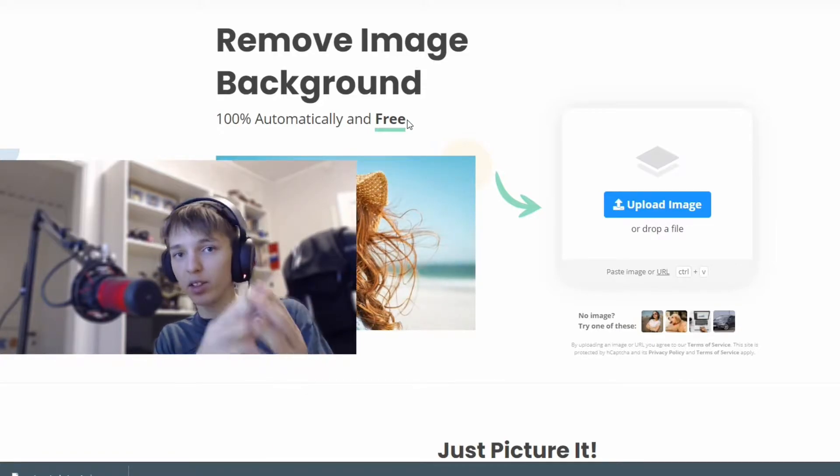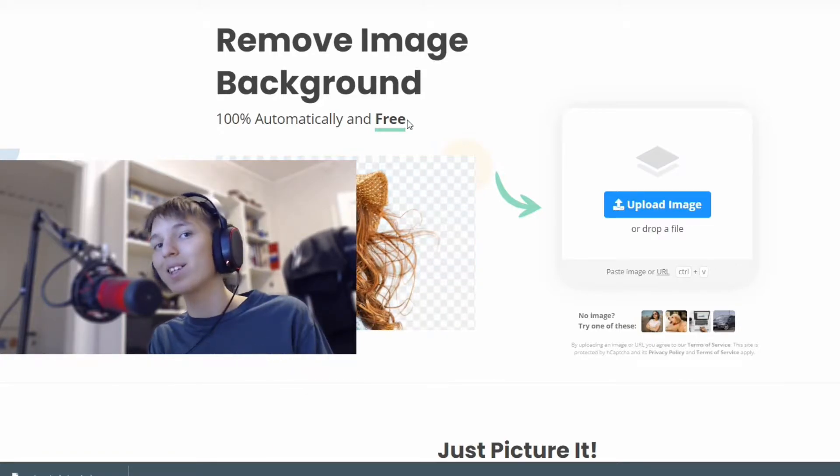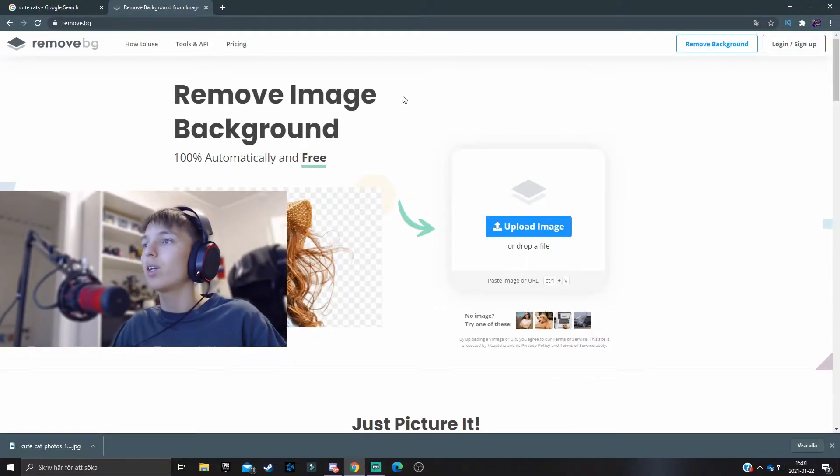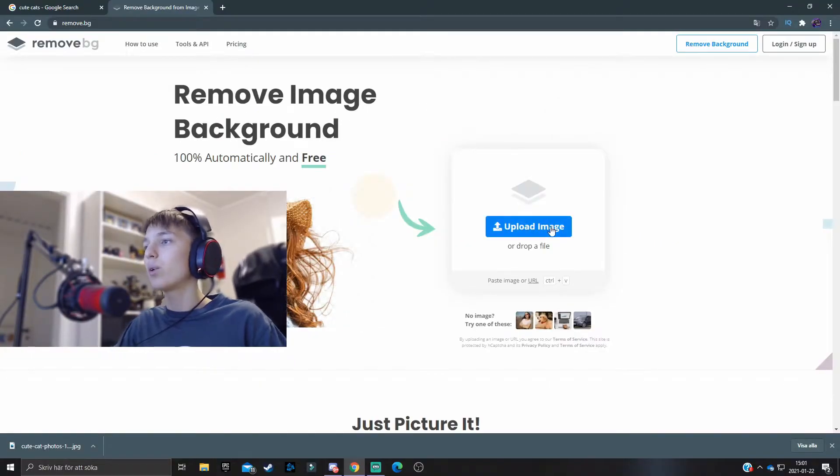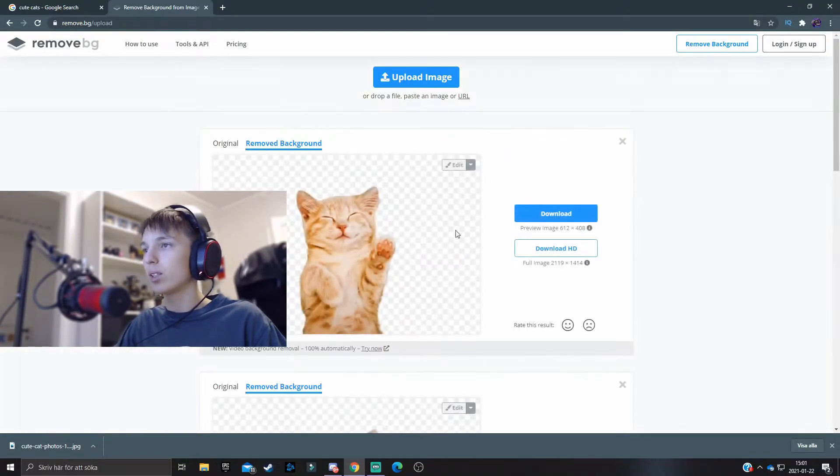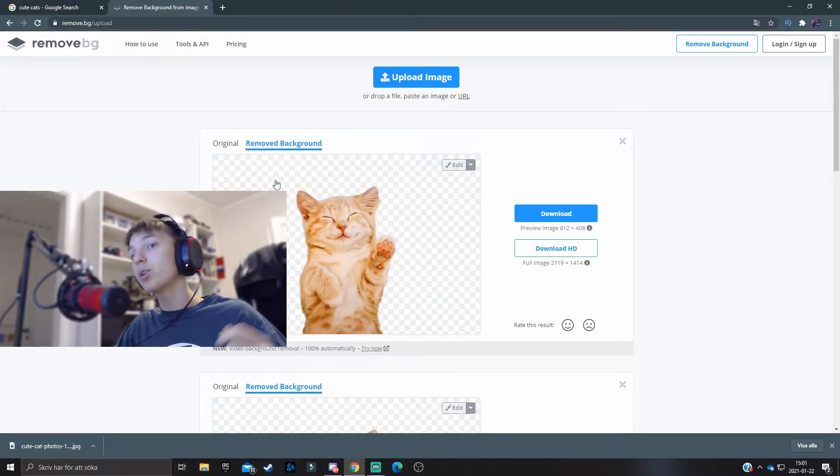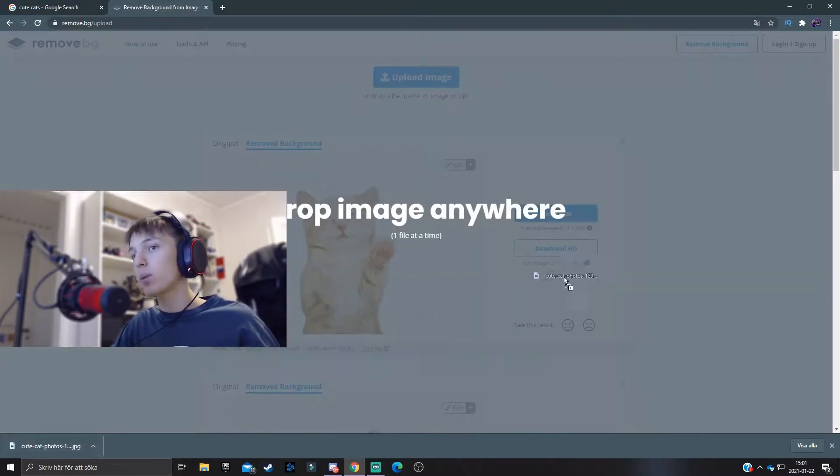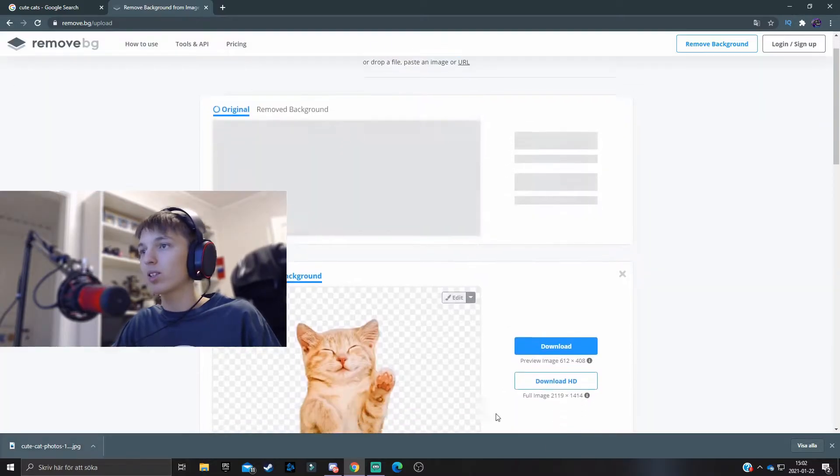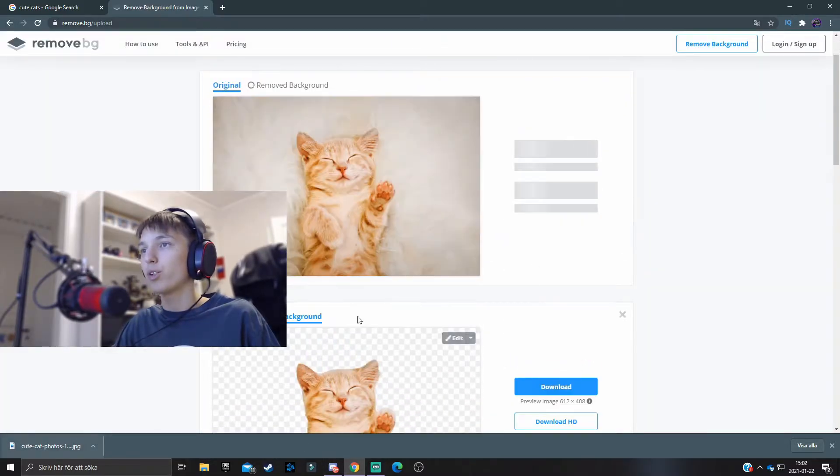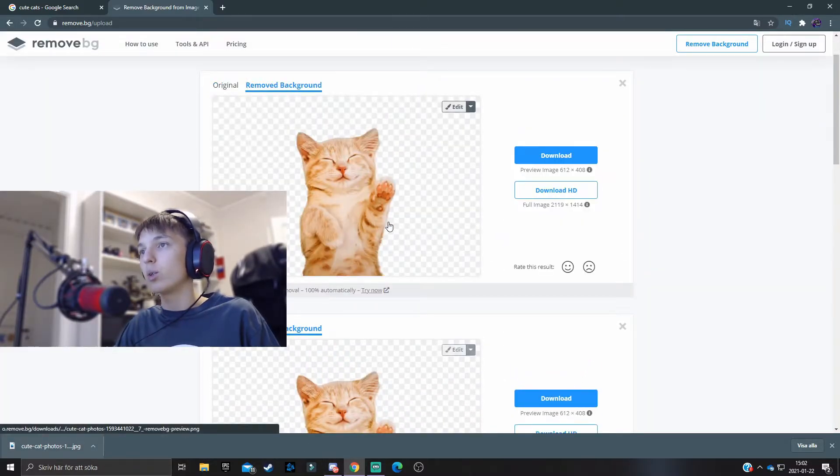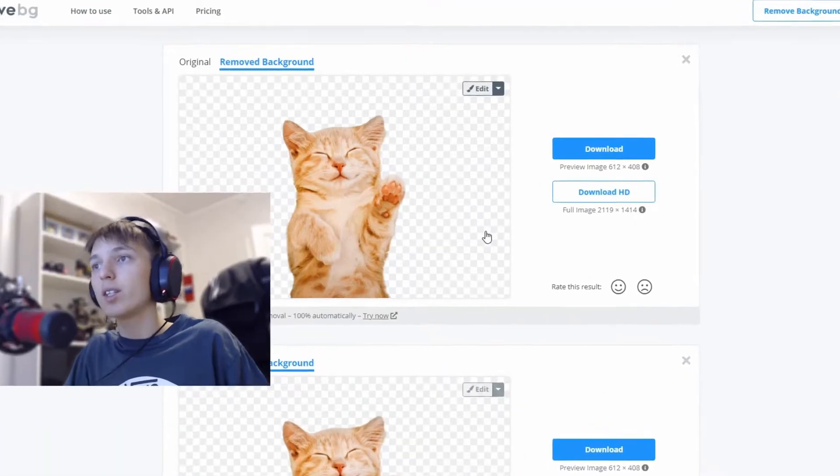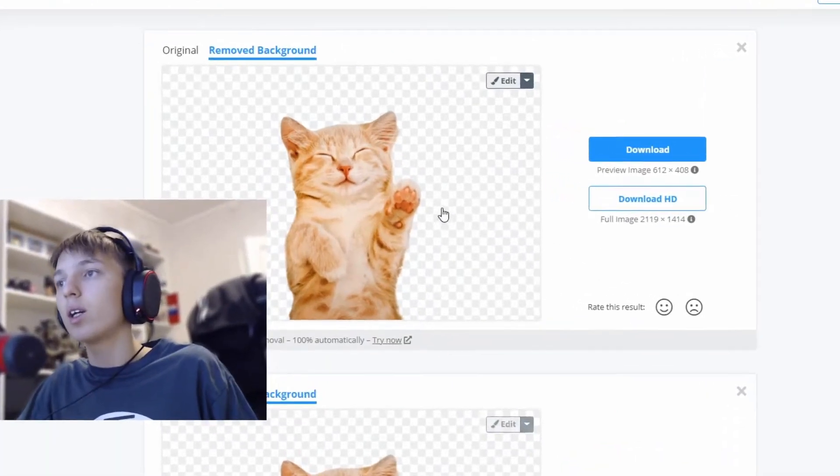Now over here we can upload an image like this directly from your computer, or you can drag and drop like this. And it will start to remove the background, and only seconds later the background on the image that you just dropped is gone.